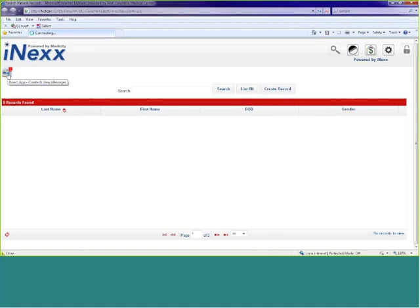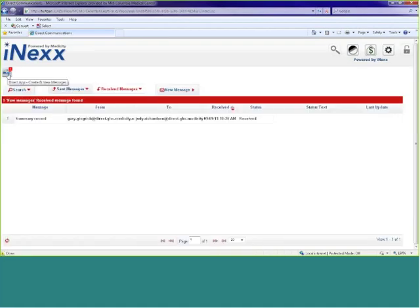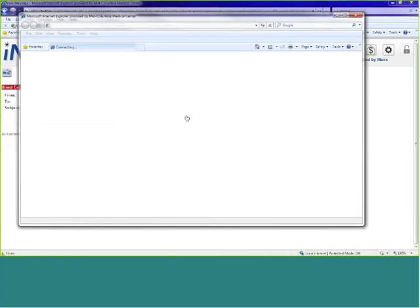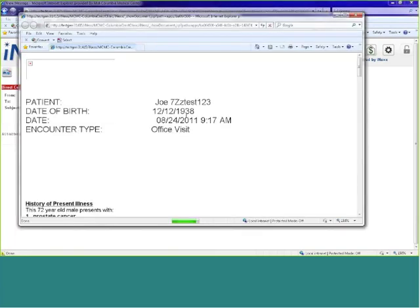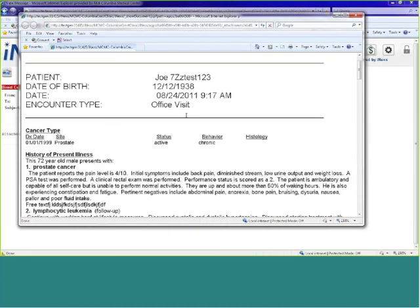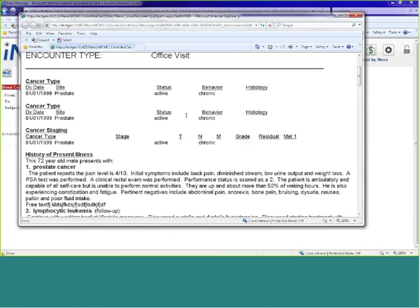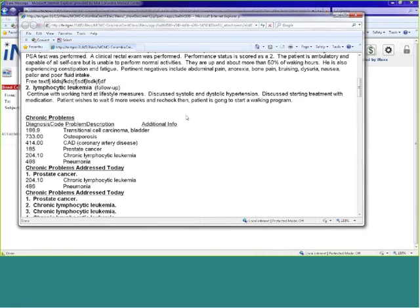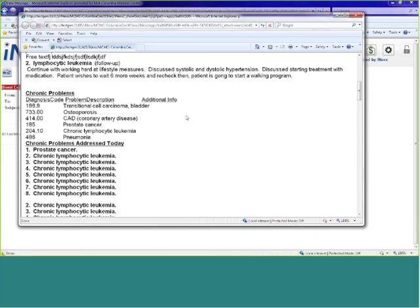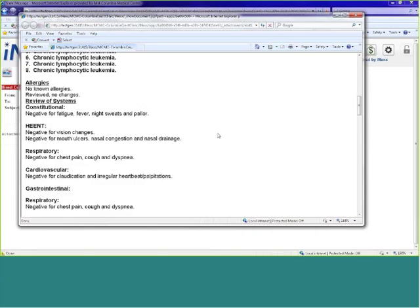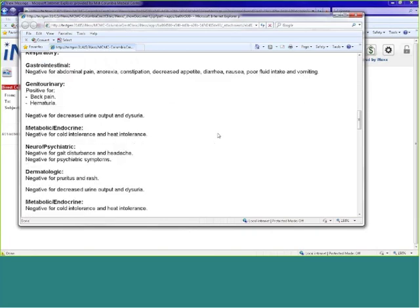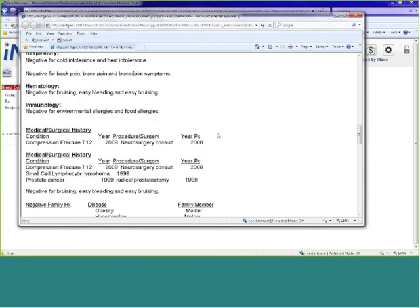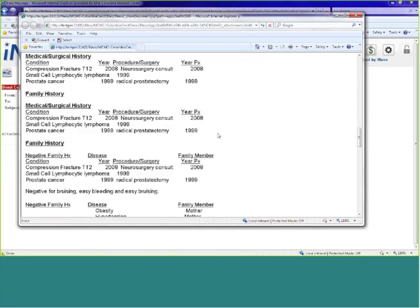He also told me that he would be sending me a direct message with a summary of Joe's diagnosis and treatment plan for me to include in Joe's file. As Joe's primary care provider for 15 years, it is critical for me to have all of Joe's information collected so that when he comes in for an annual exam or other office visit, I know the current status of Joe's health and the other providers that he's seen, especially for conditions that need to be managed closely.